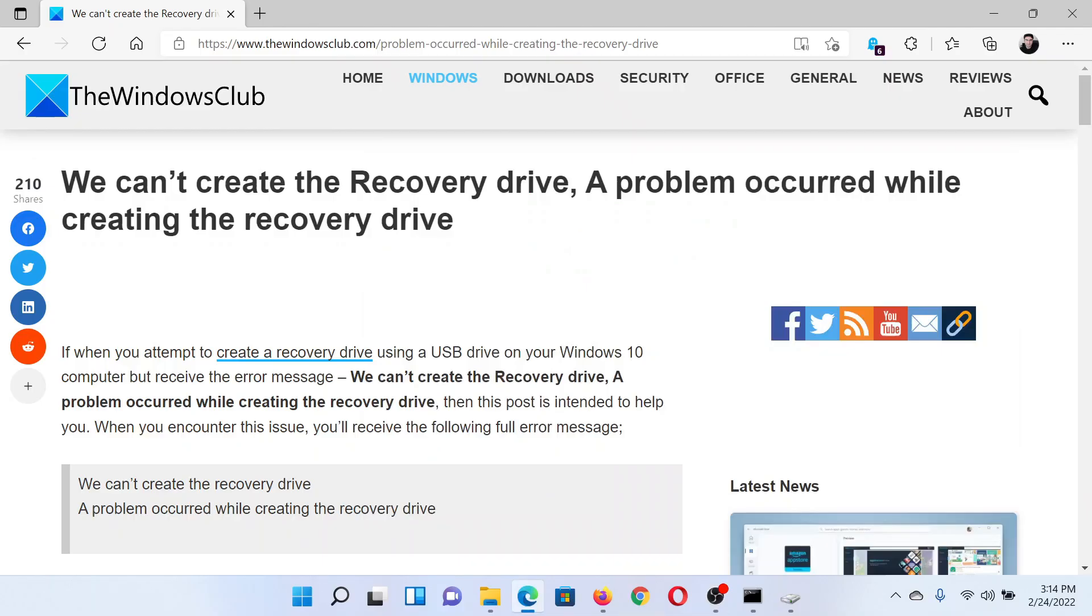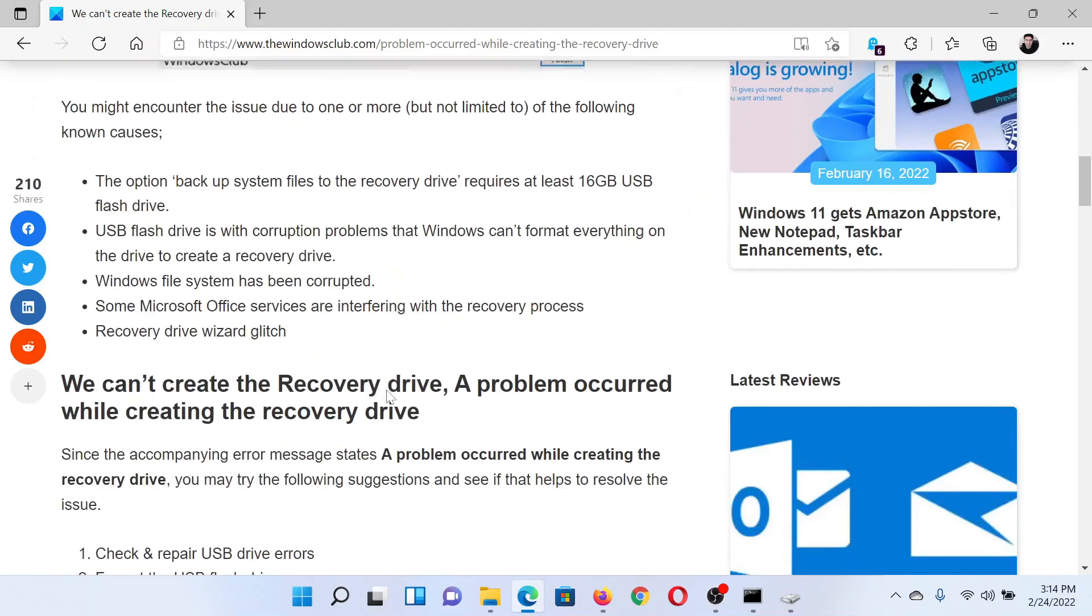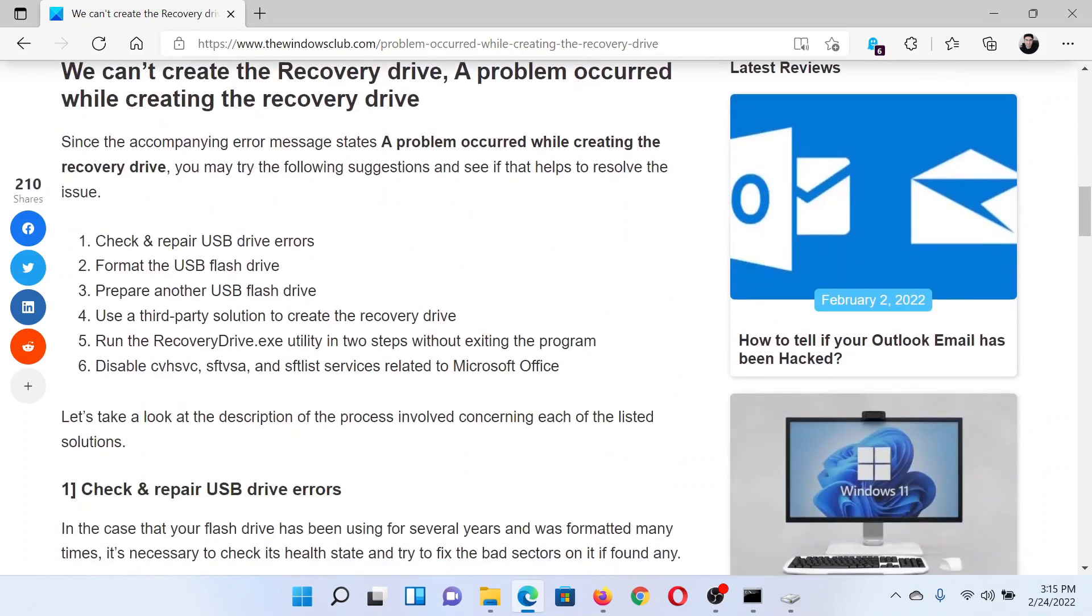Welcome to The Windows Club. If you encounter the error 'We can't create the recovery drive, a problem occurred while creating the recovery drive,' then either read this article on The Windows Club or simply watch this video. I'll guide you to the resolutions.